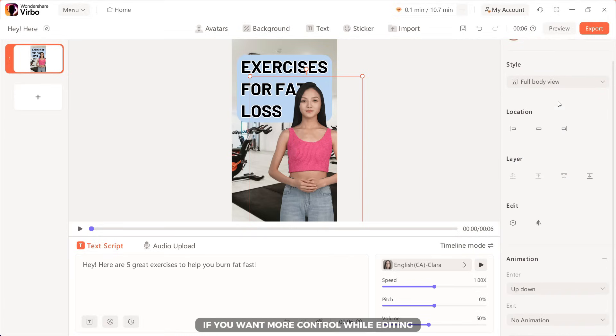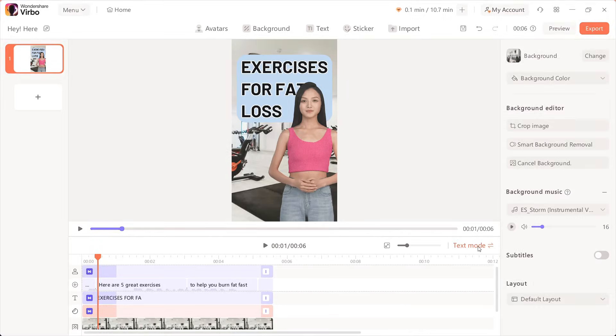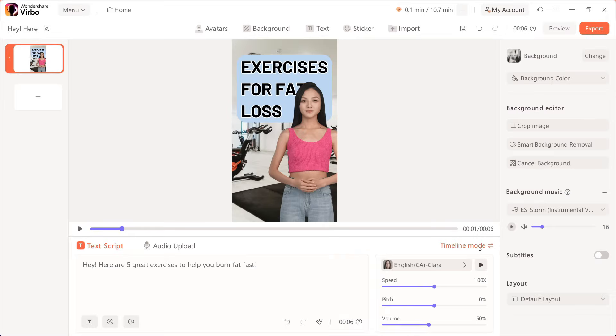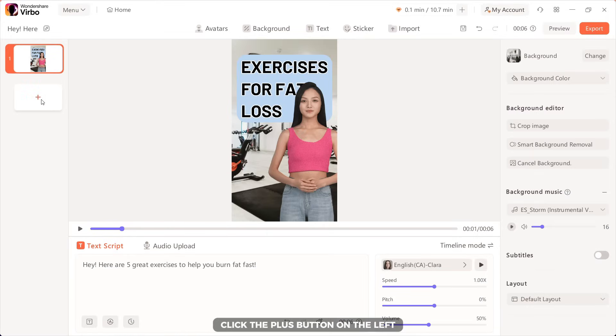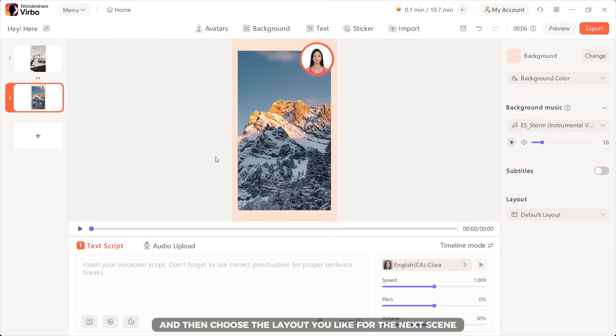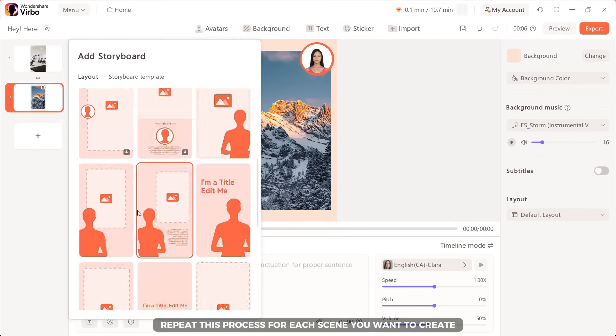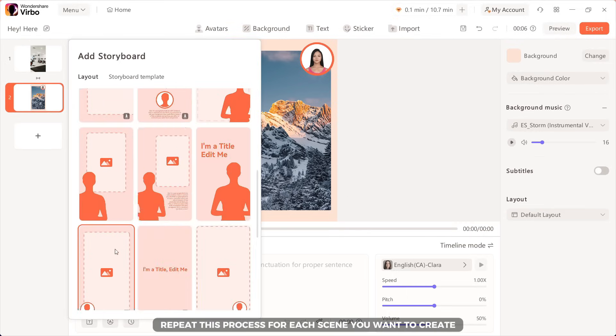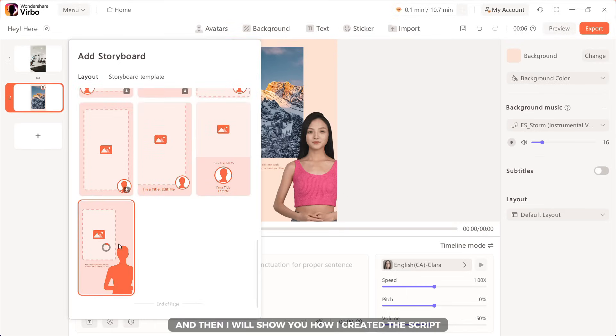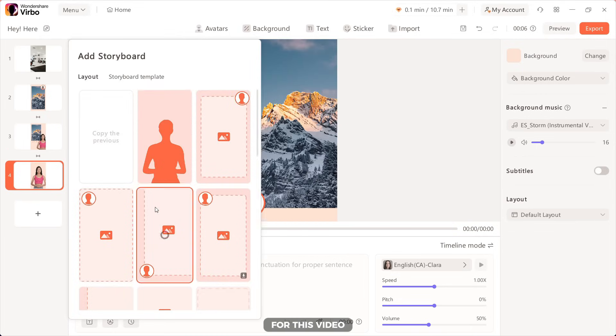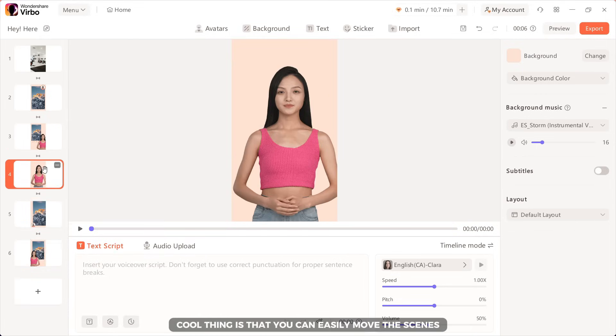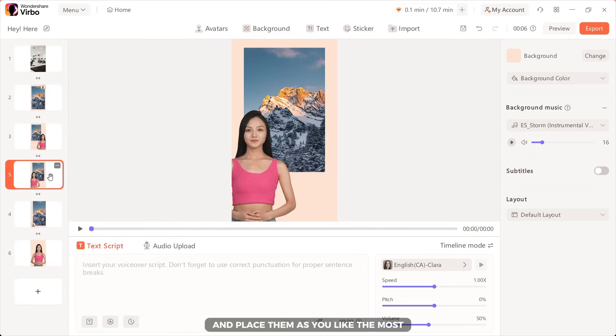If you want more control while editing, you can use timeline mode. Now, we are going to add another scene. Click the plus button on the left and then choose the layout you like for the next scene. Repeat this process for each scene you want to create and then I will show you how I created the script for this video. Cool thing is that you can easily move the scenes and place them as you like the most.